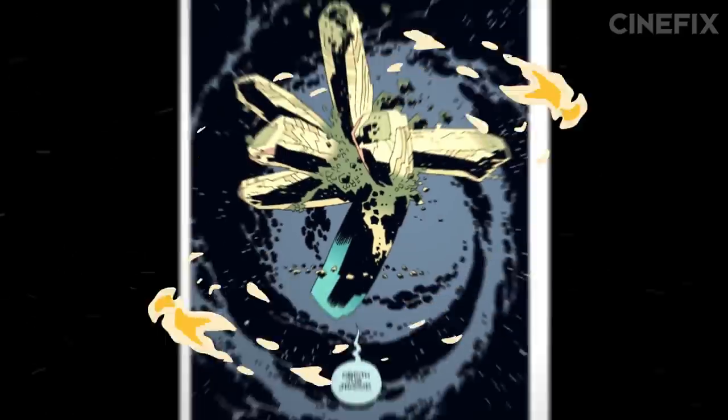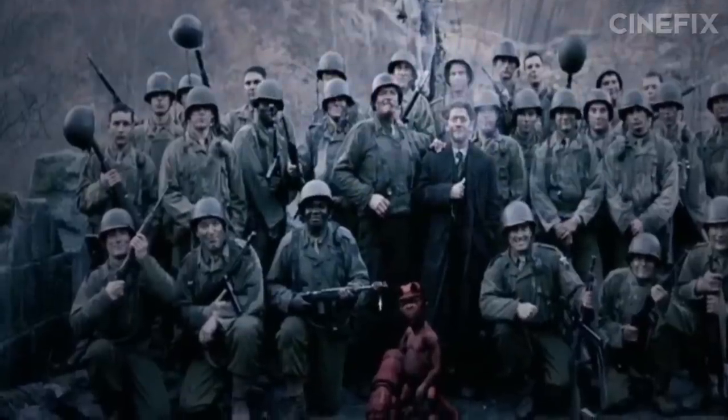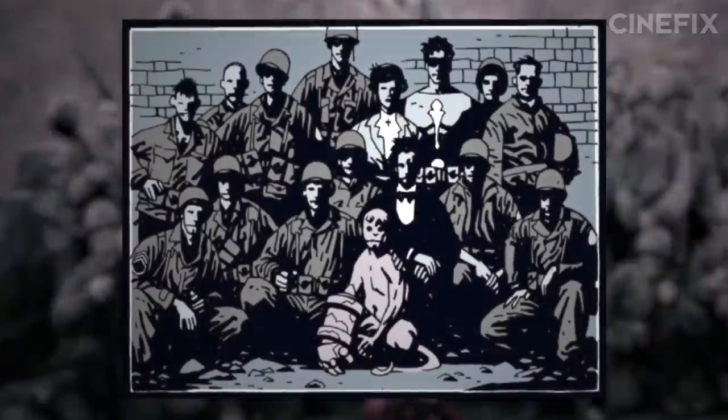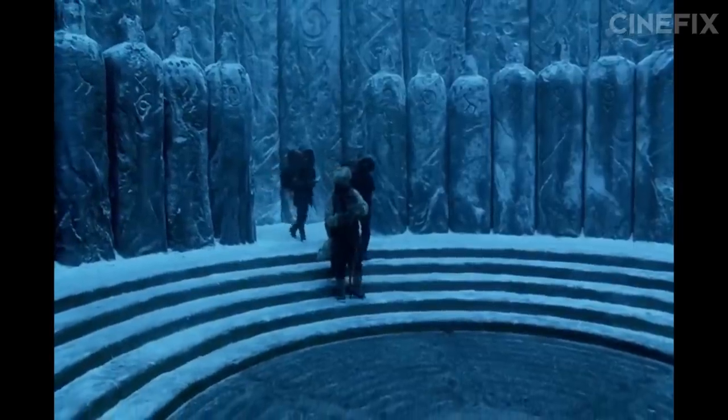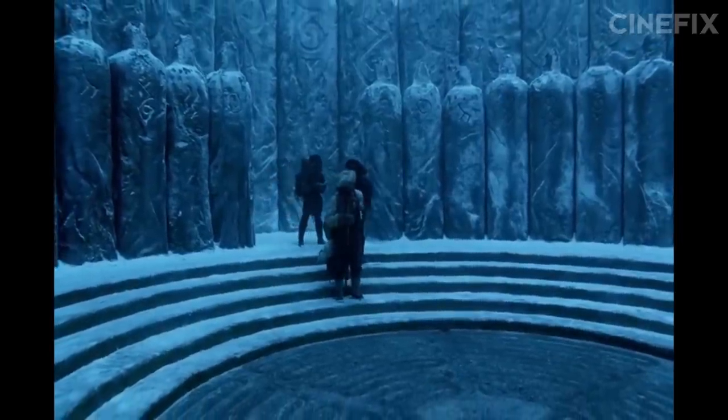Rasputin and the Nazis are up to some paranormal, Lovecraftian no-goodery, and Hellboy is involved somehow. And that's more or less where the stories stop being similar. For the rest of the film, characters and set pieces are pulled from all over the three volumes of graphic novels and mashed together to create something pretty much brand new.